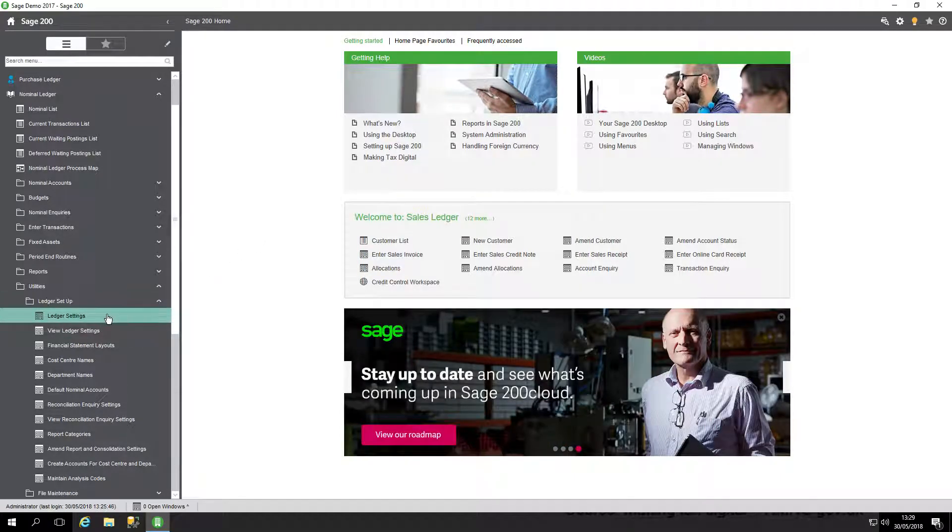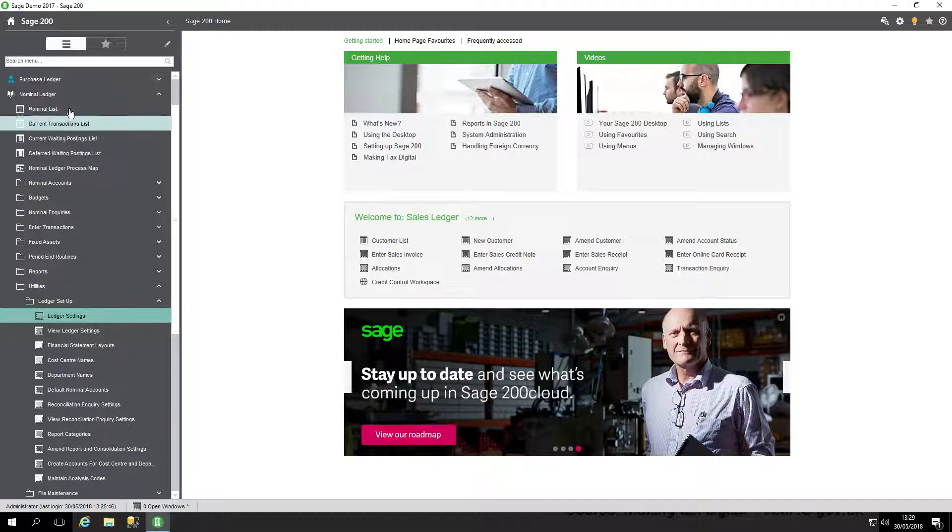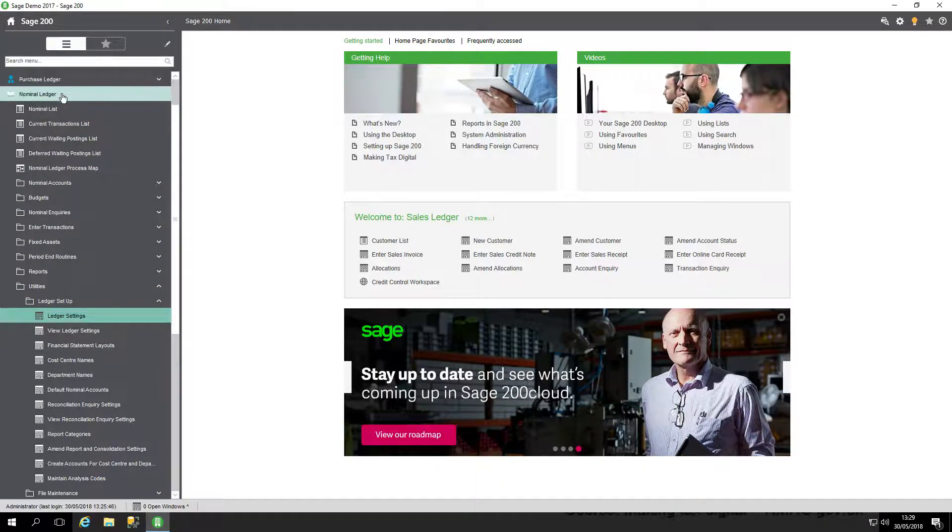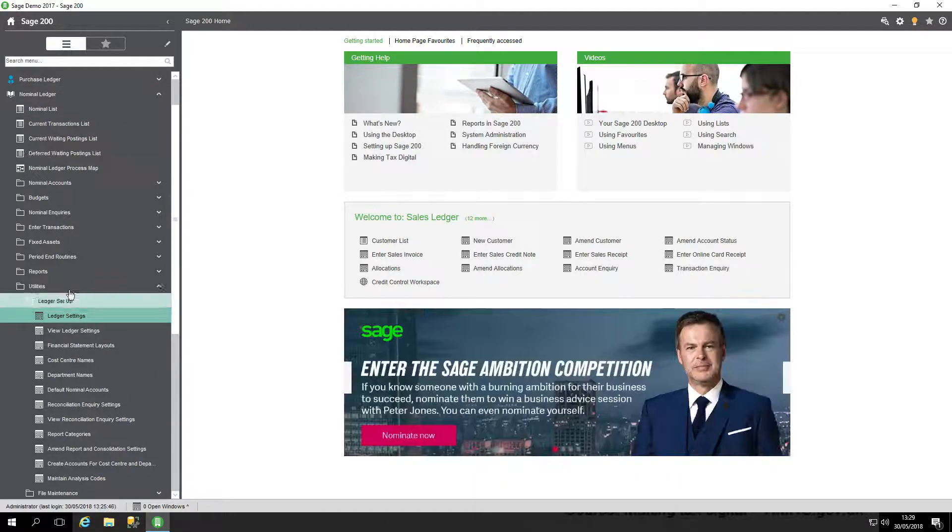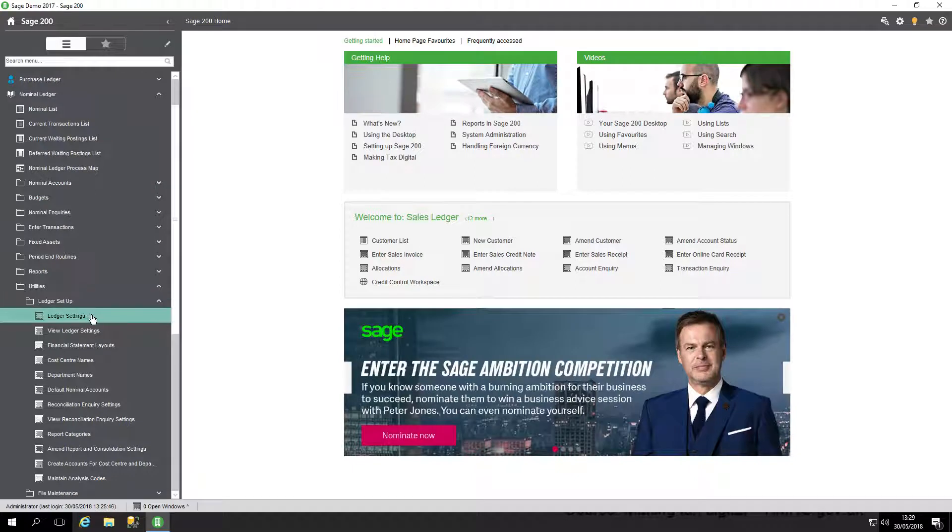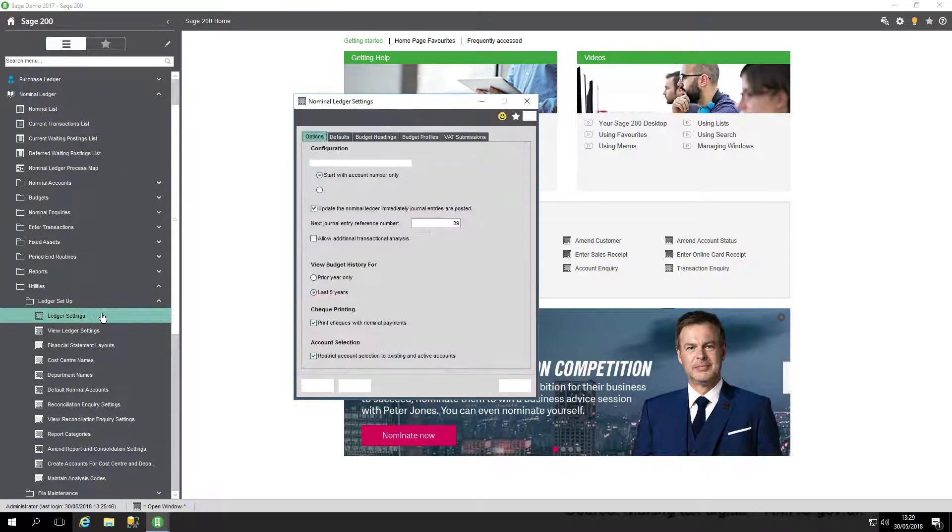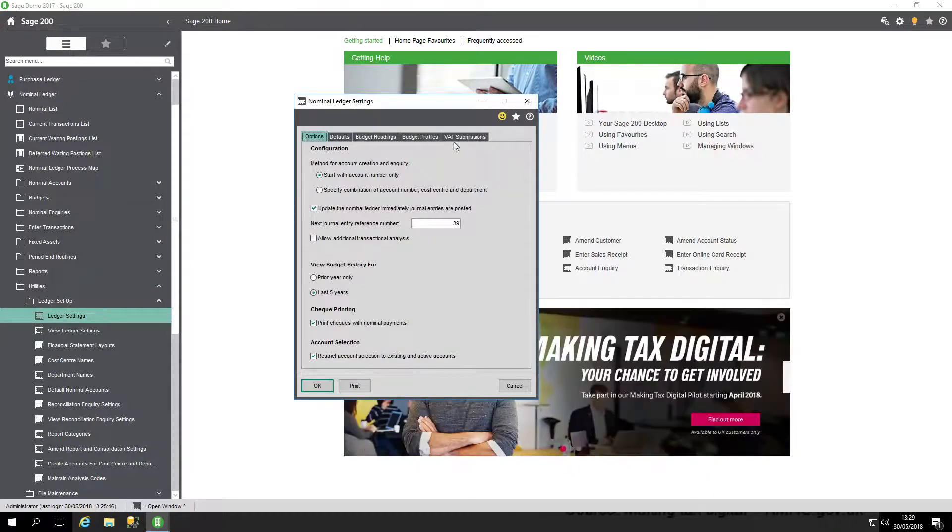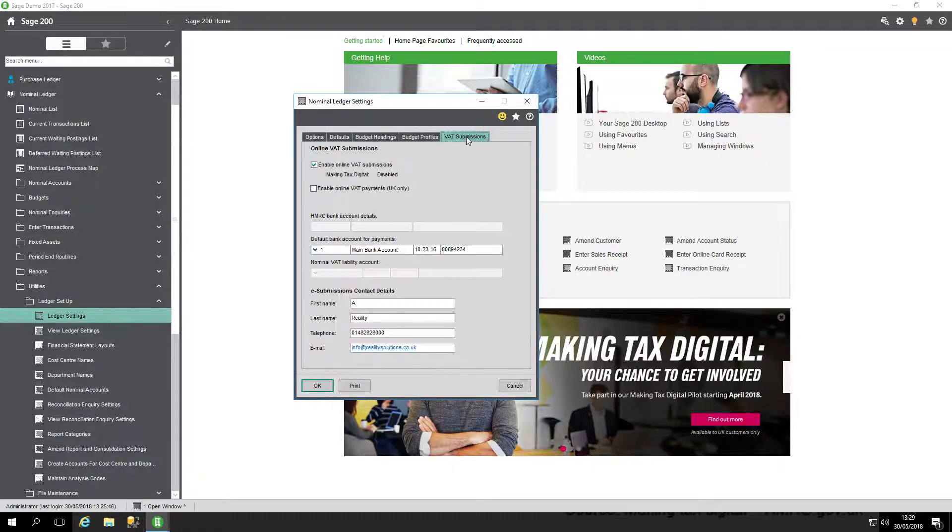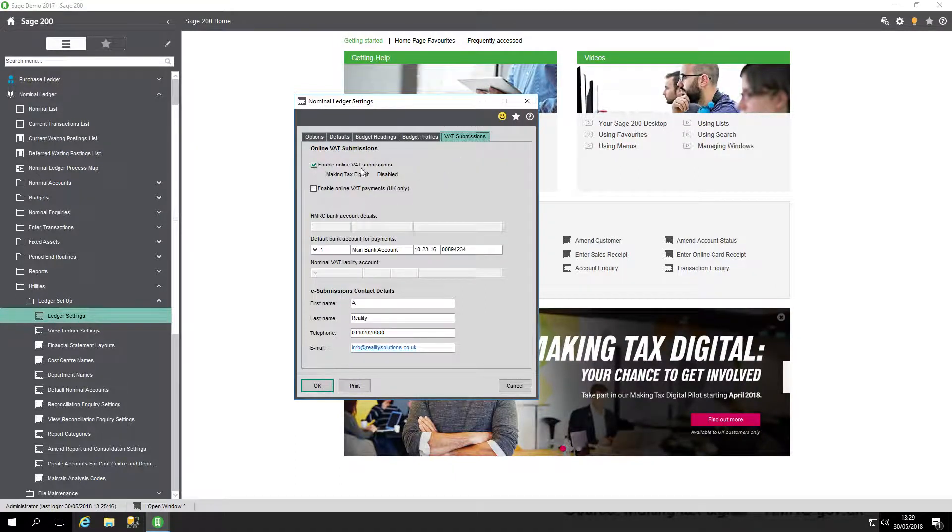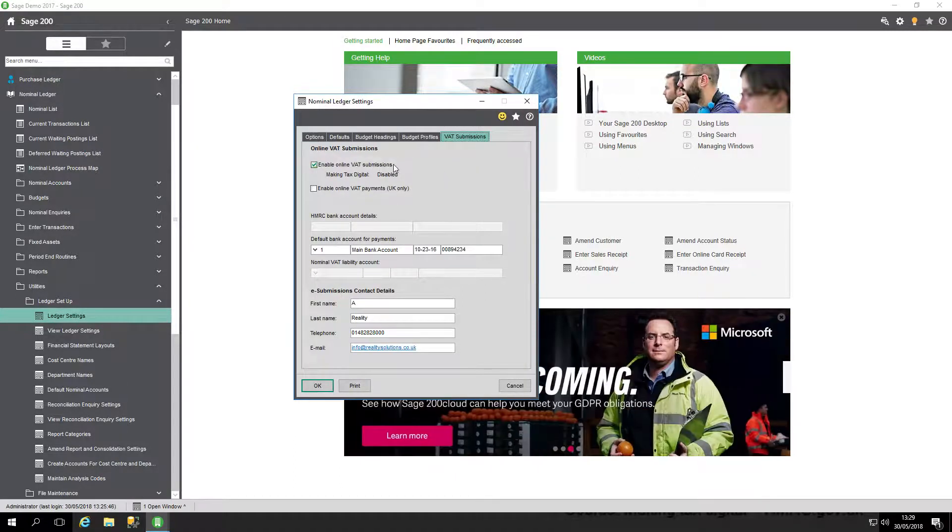The other settings applicable to this are found in the nominal ledger. Go to Nominal Ledger, Utilities, Ledger Setup, and then Ledger Settings. To do an online VAT submission, click onto this and go to the VAT Submissions tab. You have to tick Enable Online VAT Submissions.